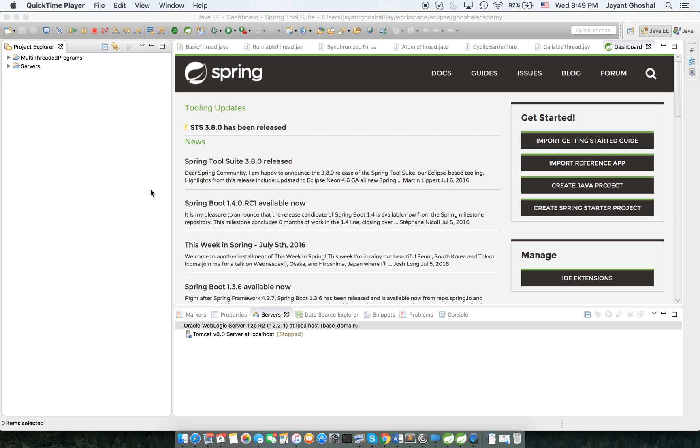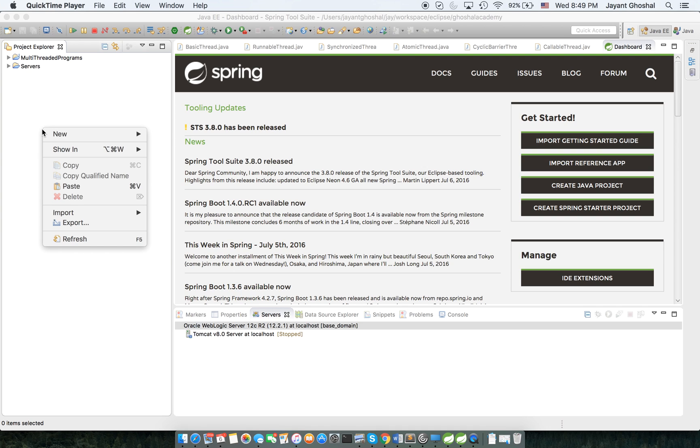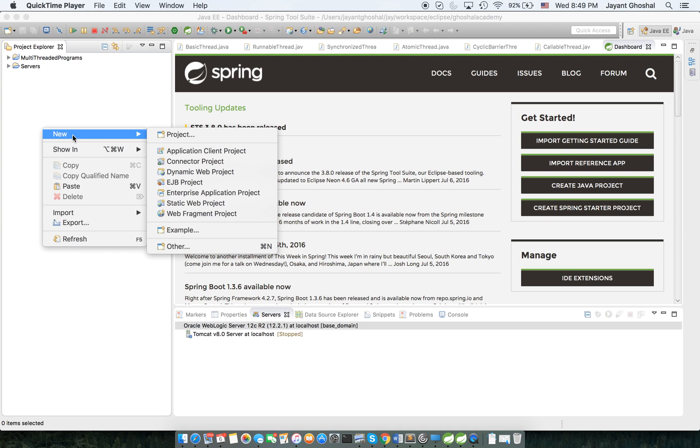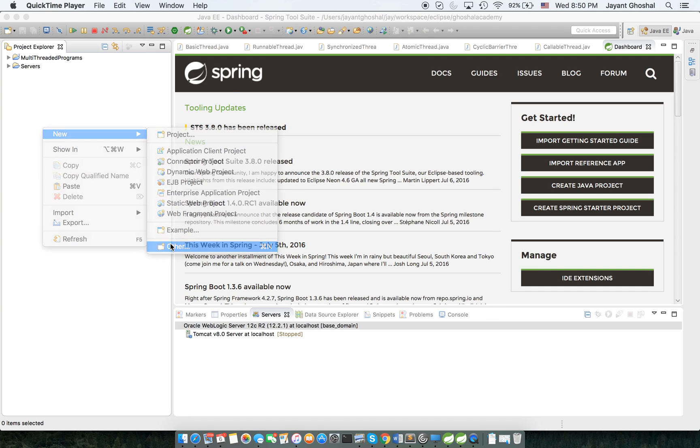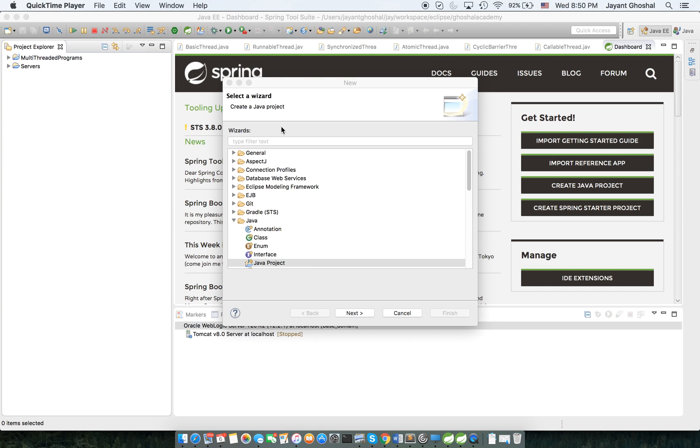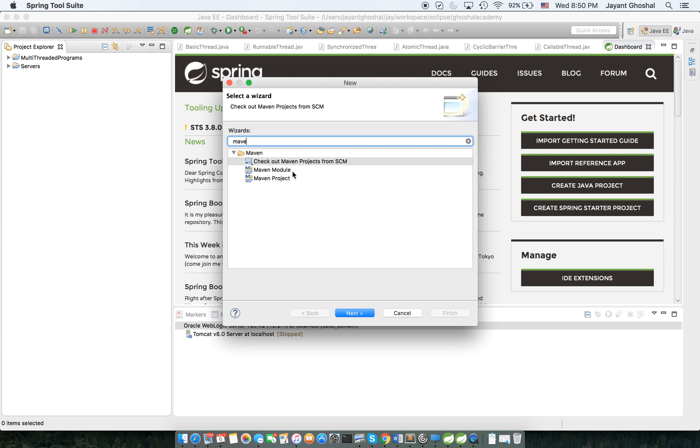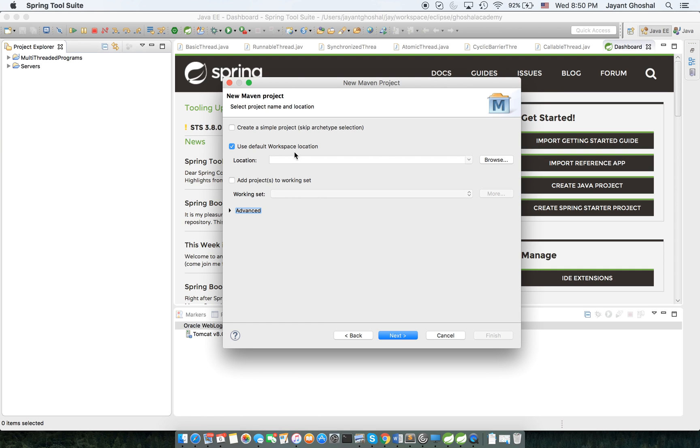Now to save time I am not going to do a lot of typing. I have actually got another service programmed from where I will copy code and that way we can keep up the pace. So to begin with I'm going to go to New and I will say I need a Maven project.